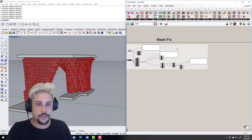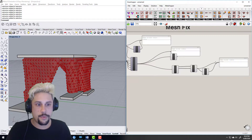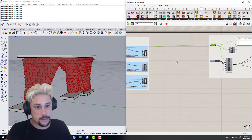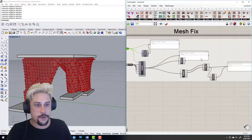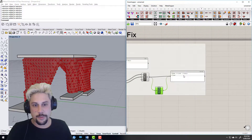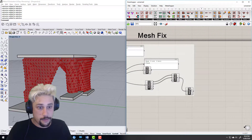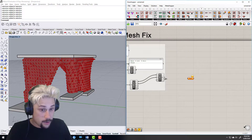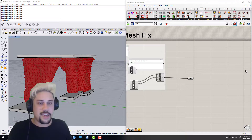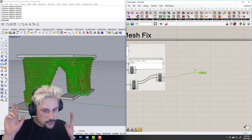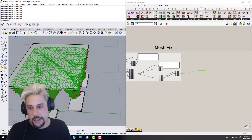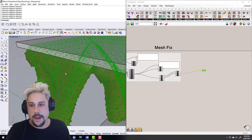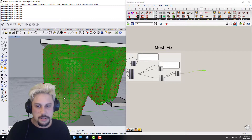Hey guys, so in the previous tutorial we went through how to put lipstick on a pig — essentially take some garbage output mesh from a weird plugin and make it legible. We've done that now, which is great. So what we'll be doing today is generating a real basic kind of grid — not grid, like a structural system — within this mesh. The idea is there'll be a lattice structure that'll look a bit abstract and hopefully support this when we get to the end.